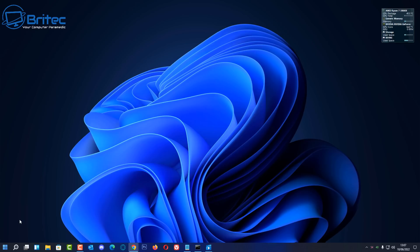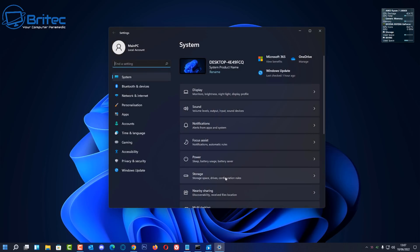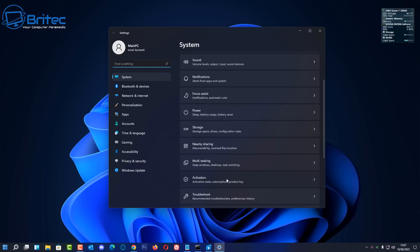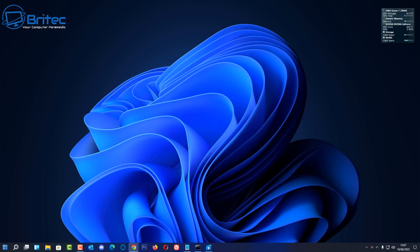First, let's take a look at the system we're on and check out the product key. Go to Start, then Settings. Inside the Settings pane, click on Activation — it will tell you what version of Windows you're running, in this case Windows 11 Pro, and confirm that it's activated. The problem is it doesn't tell us what type of key we're running — whether it's an OEM key, volume key, or retail key.